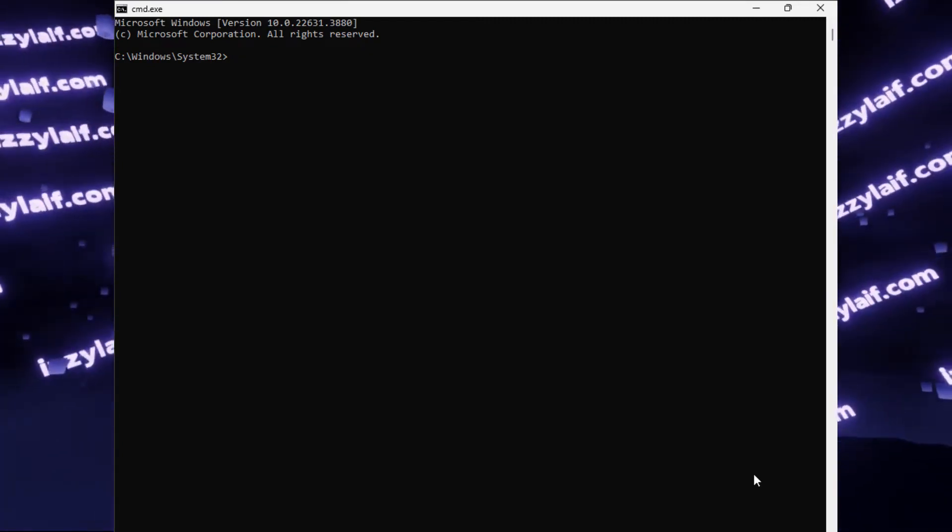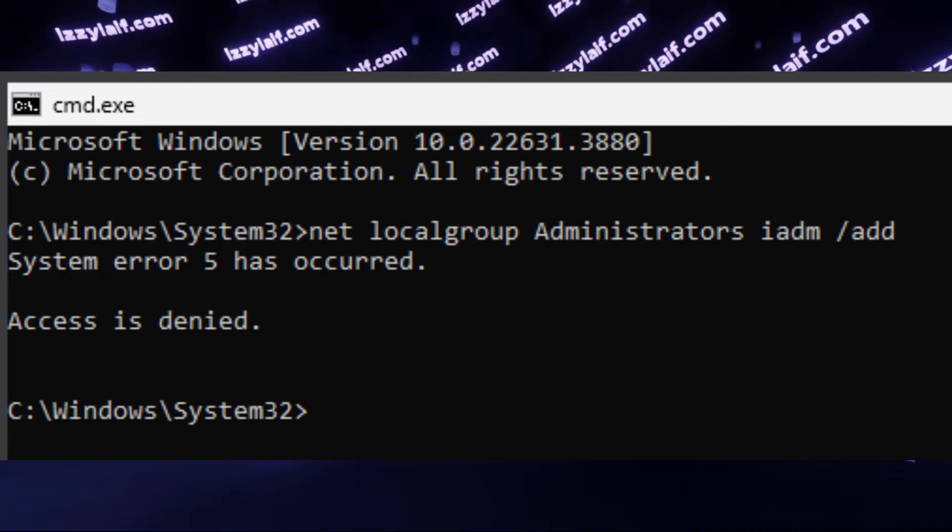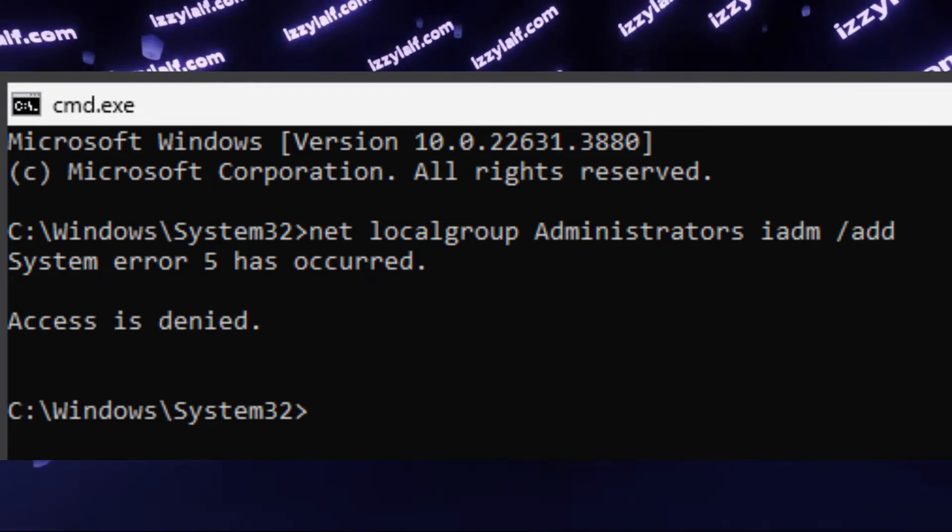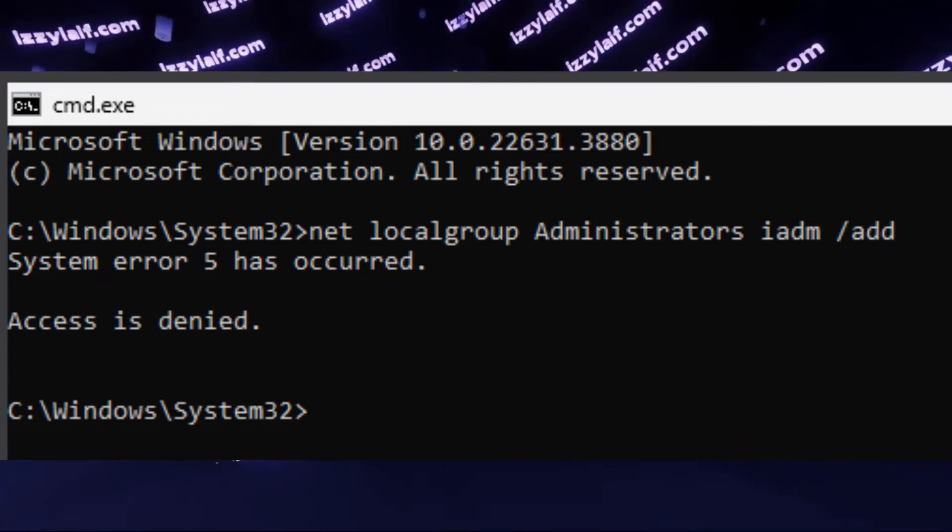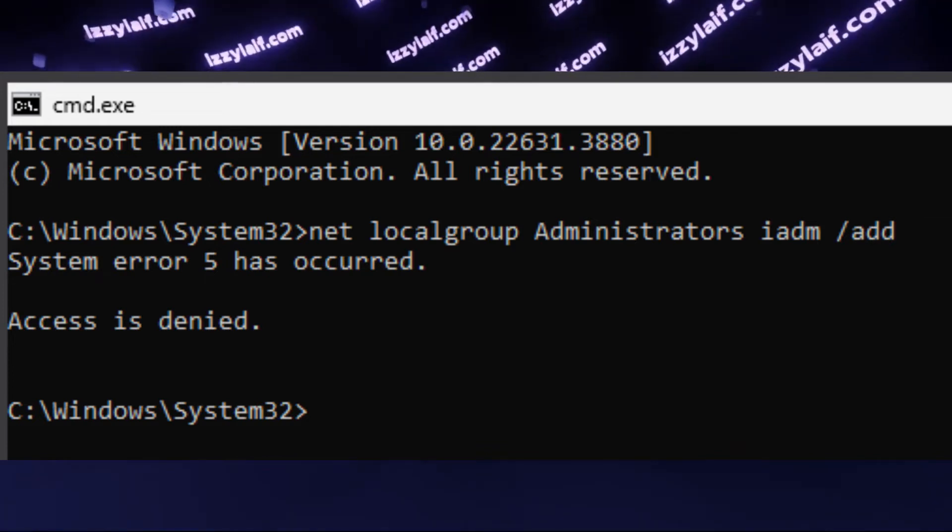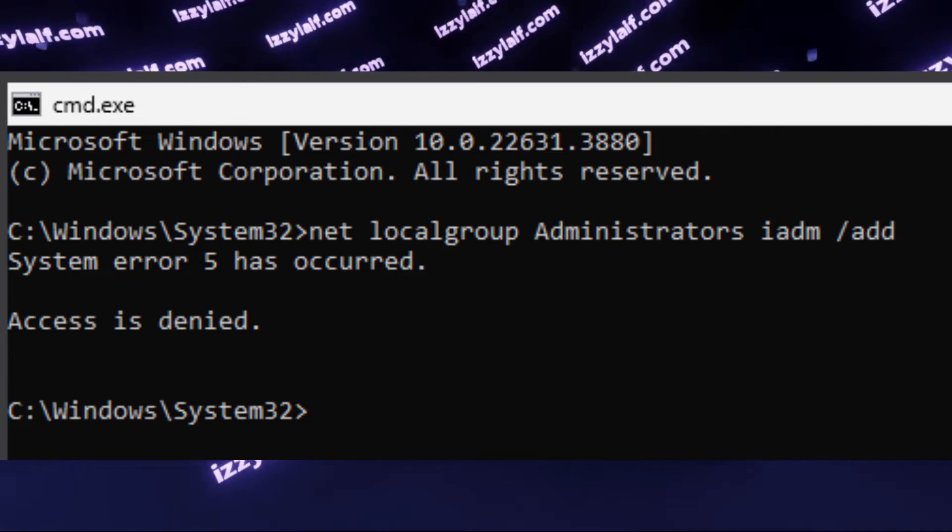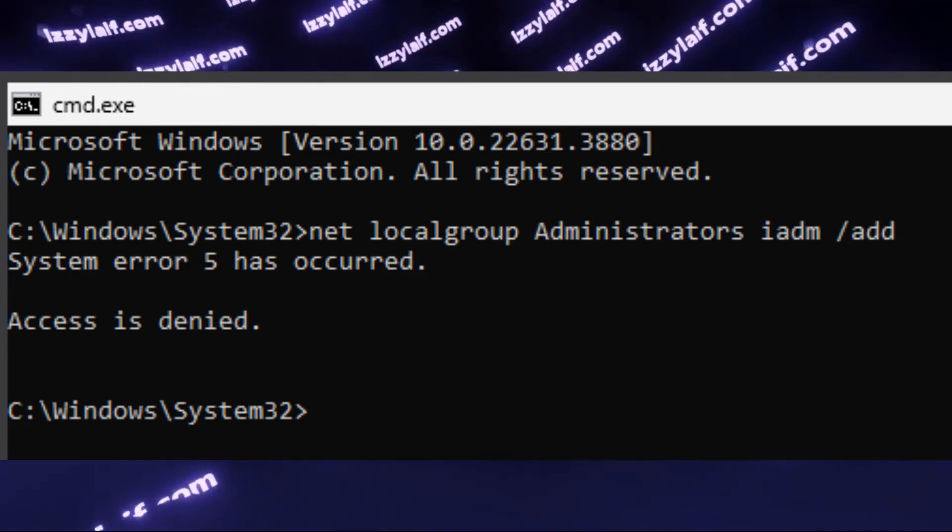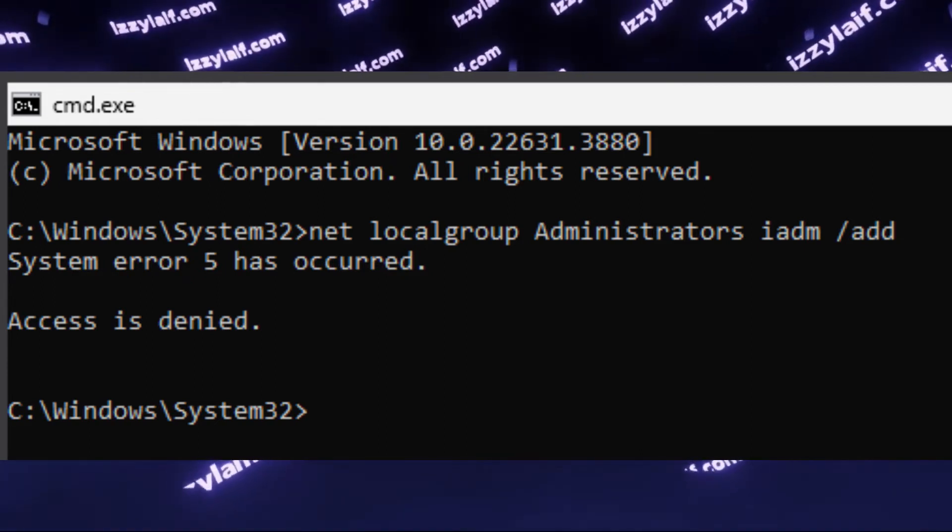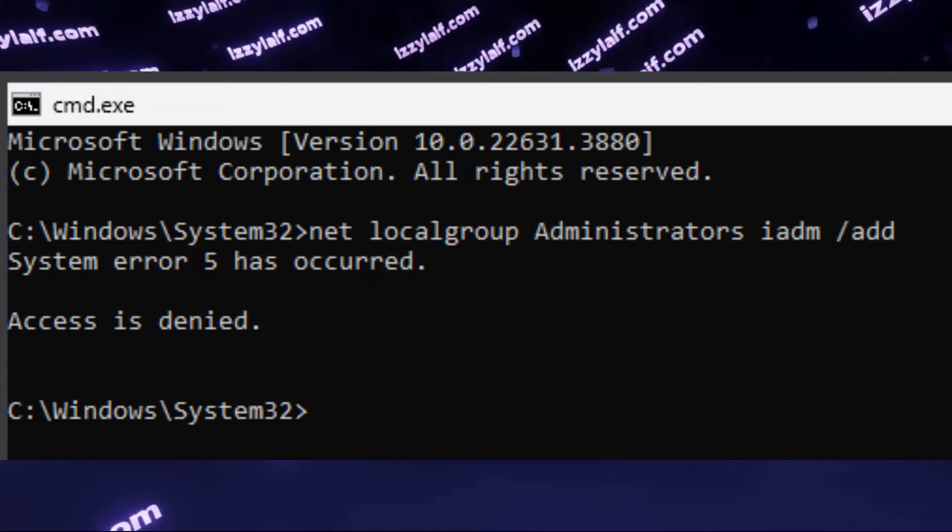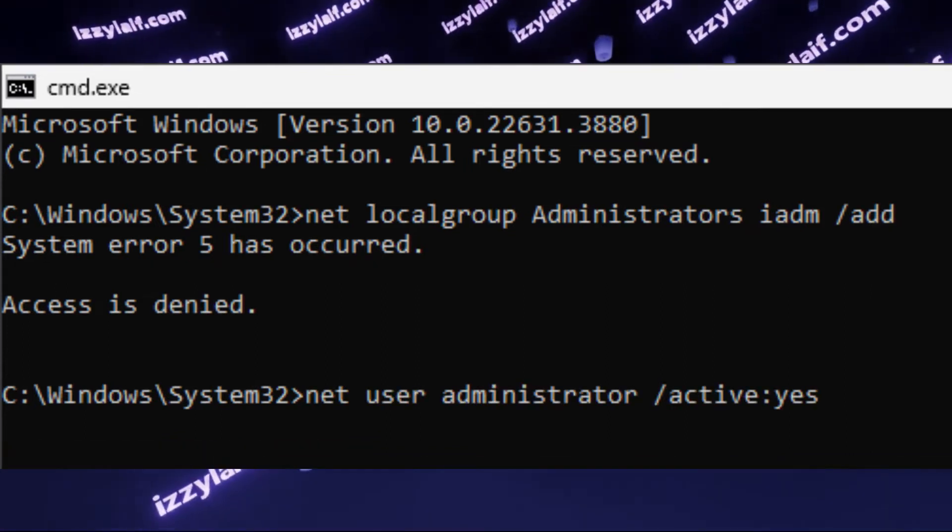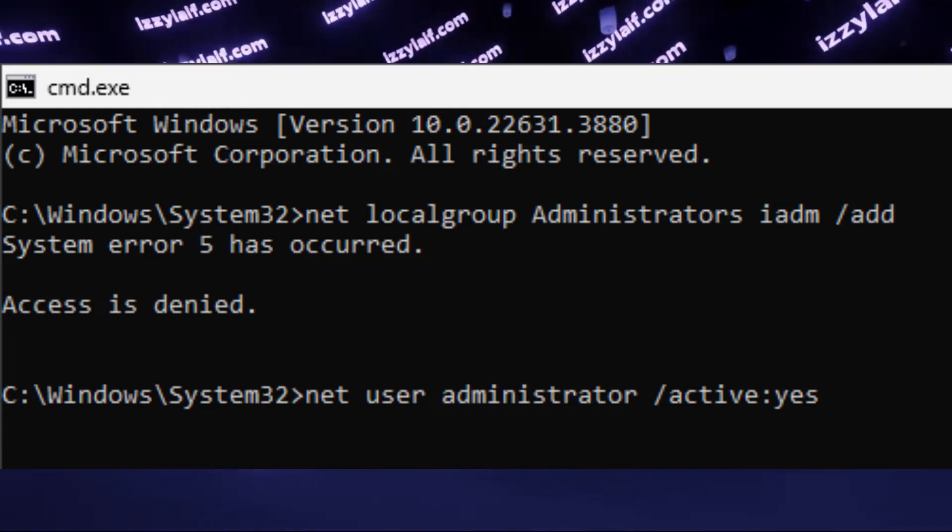The online guides tell you to run this command, net localgroup administrators, then your username, iadm in this case, slash add, to add the user iadm to the group of administrators. Unfortunately, that gives an error, access denied, because you have to do this being an administrator.